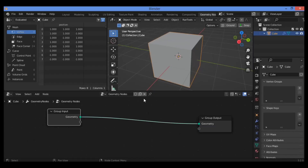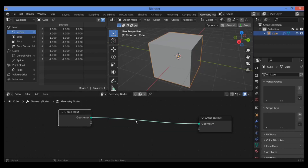Hi everyone, welcome to my channel. In this tutorial I will show you a combination of different nodes, which is the Instance on Points node and the Subdivide node. The Subdivide node would increase the number of points or vertices on your base mesh.